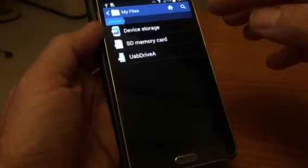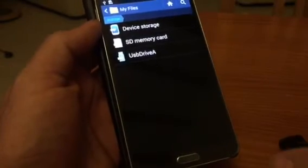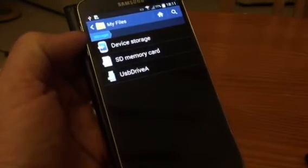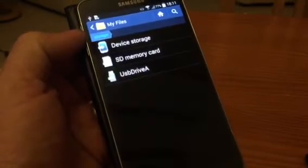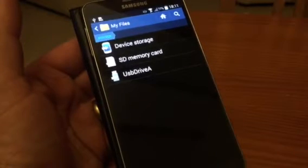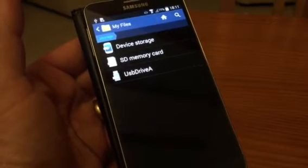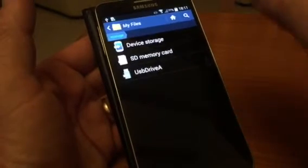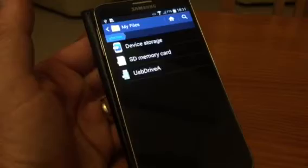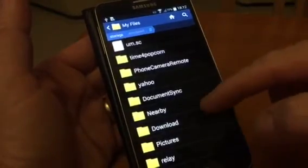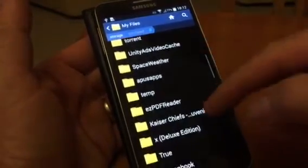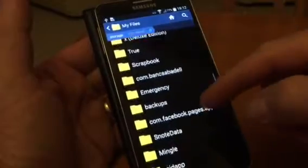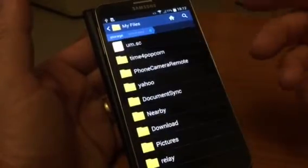Once you've got your USB drive in, your USB drive will show up on the screen. You can see the device storage, which is your internal memory, SD memory, and USB Drive A, which is our USB stick. We want to move something from the device storage — something you've downloaded. Go to device storage and you can see everything that's on your phone, all the different files and folders.